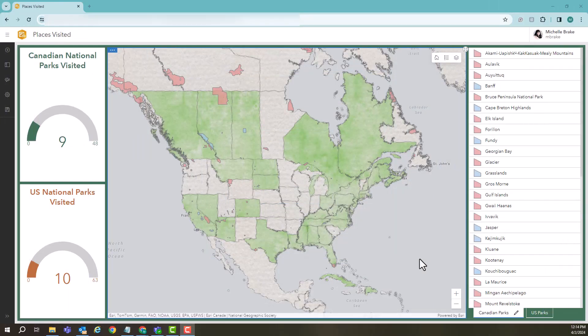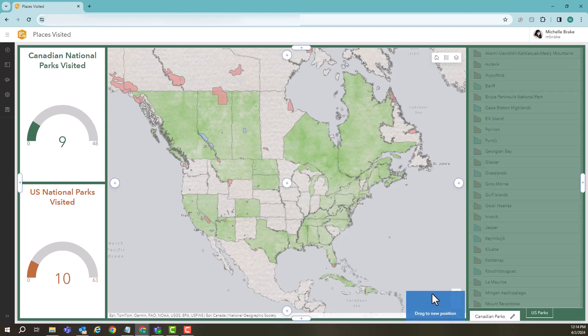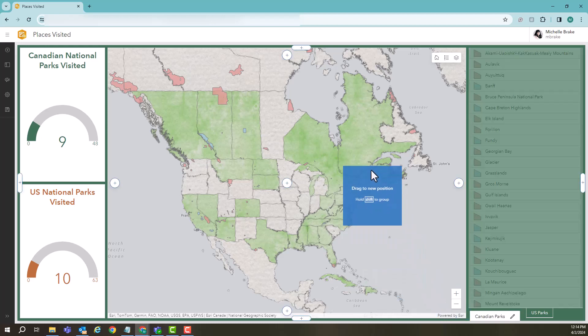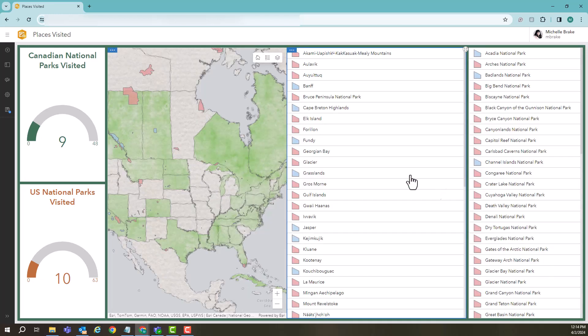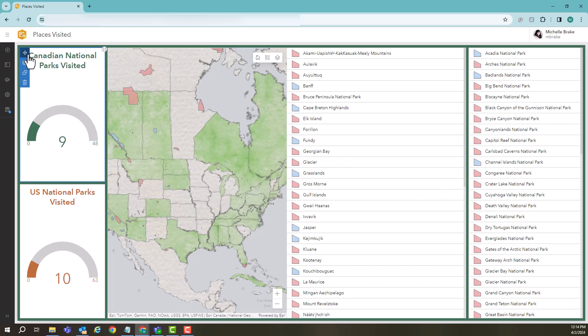In working with dashboards, we may have a time where we want to group different items together and work with them together. To do this, we're going to grab the specific item in my dashboard — and we can see here it says to use Shift to group. So choosing Shift on my keyboard, I now get these little green buttons, and that allows me to group my items together.